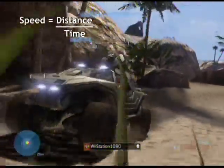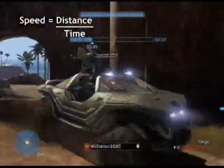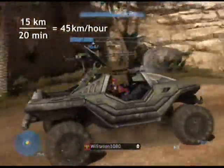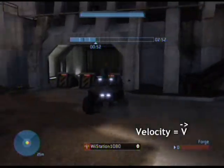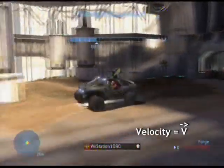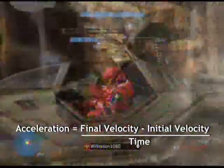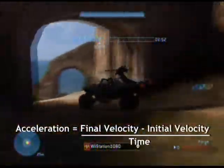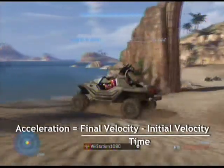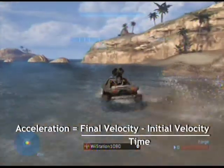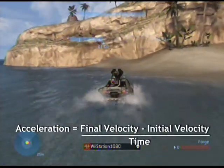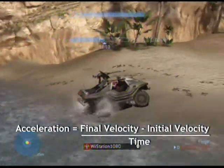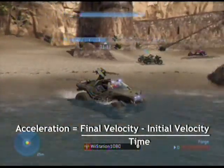Speed is equal to the distance divided by the time. An everyday example could be the 15 kilometers you drive in 20 minutes to school. Velocity is a vector, which means that it is in a specific direction. Once the direction changes, the velocity does as well. As you change acceleration, you are changing the velocity. Acceleration is the final velocity minus the initial velocity divided by the time. Acceleration is not only going faster, but slowing down or even changing directions. This makes acceleration a vector as well.